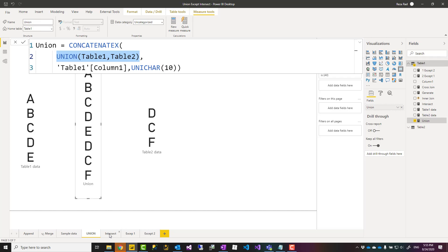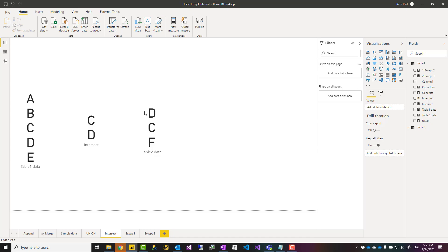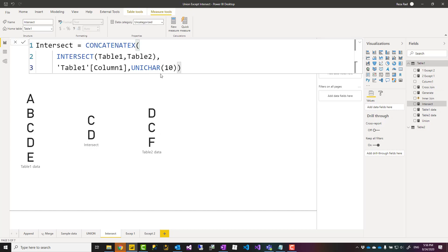Another example of these functions is INTERSECT. Intersect gives you only the records that are available in both tables. In this case, C and D are the two rows — each row here has one column, but it can be multiple columns as well. C and D are the values present in both tables, so the result shows those. Now if I said intersect table two with table one, the result would be D and C in that order. So the order you pass the values to intersect only affects the order of items in the result — otherwise the order doesn't really matter, and anything available in only one table won't appear in the result.